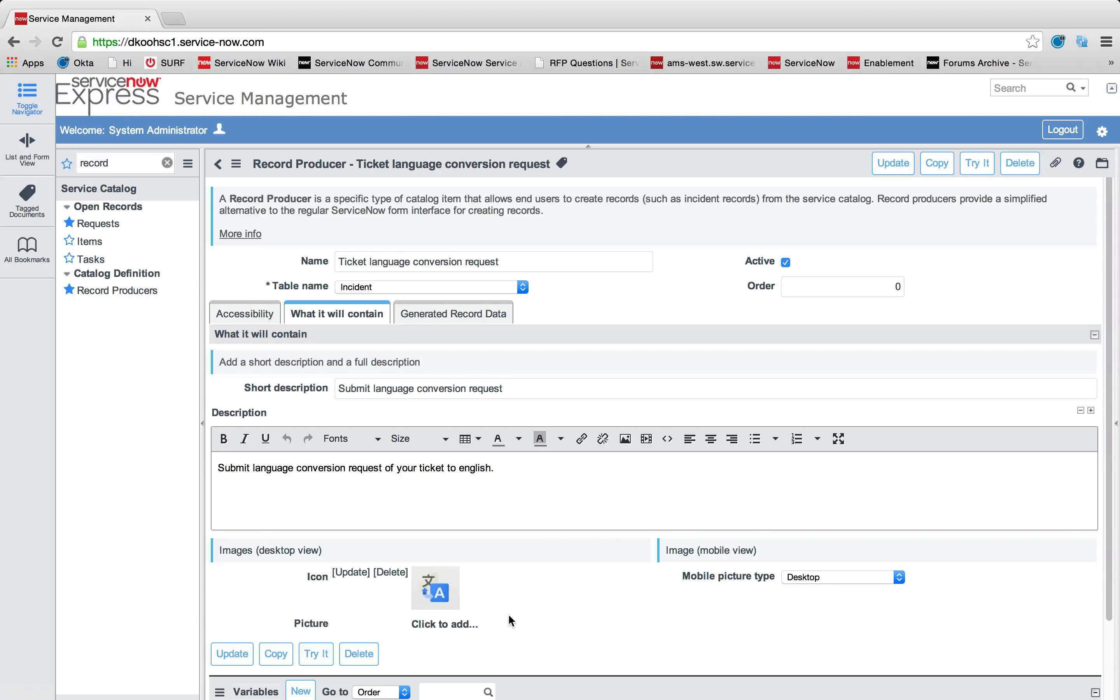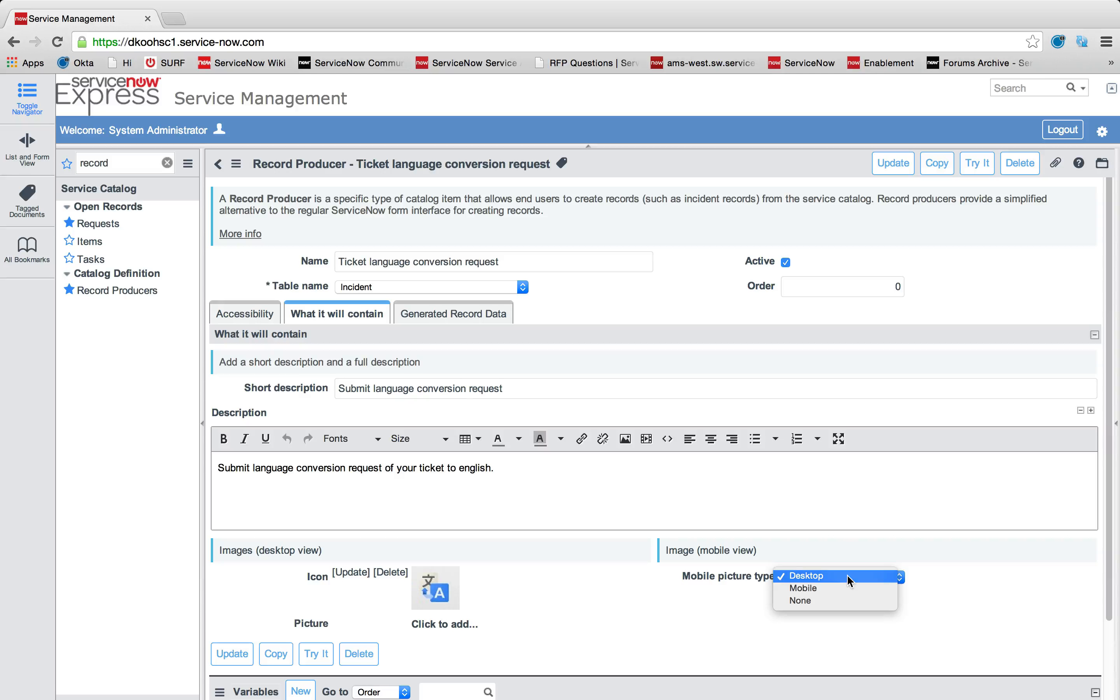I'm going to leave my pictures blank. But I could also pick if I want this item, this mobile image, to come up on desktop or just on mobile or not.